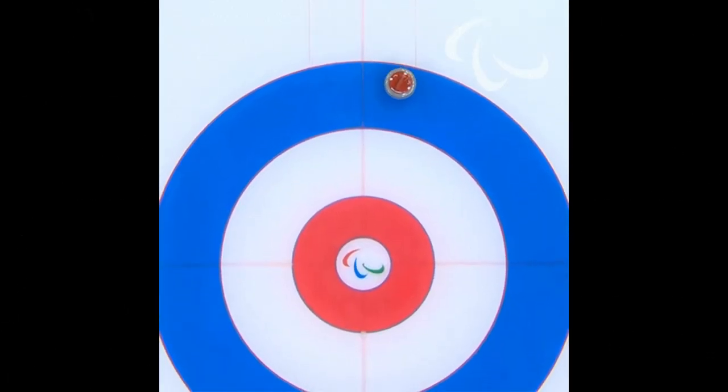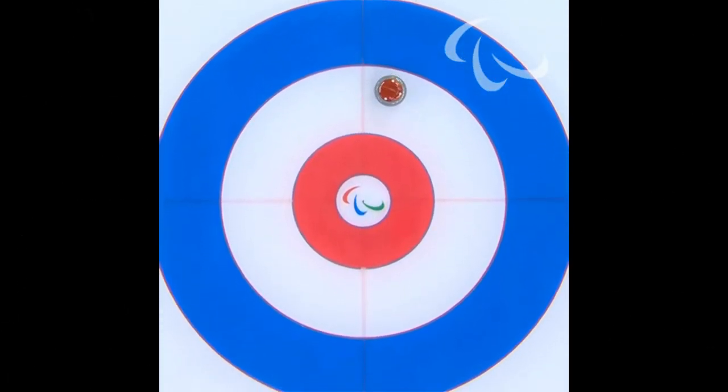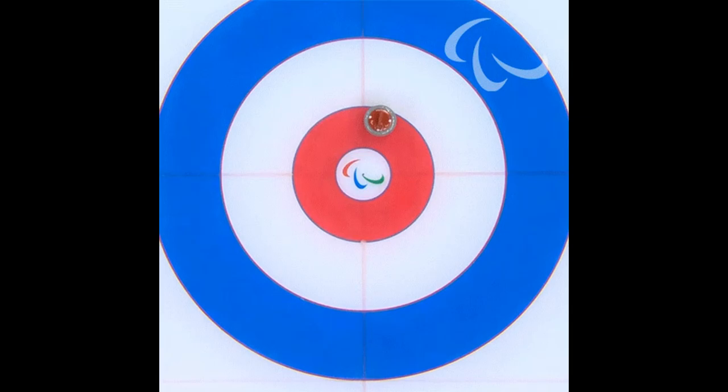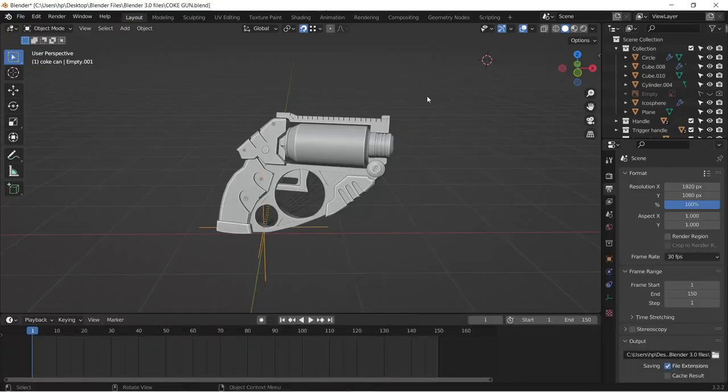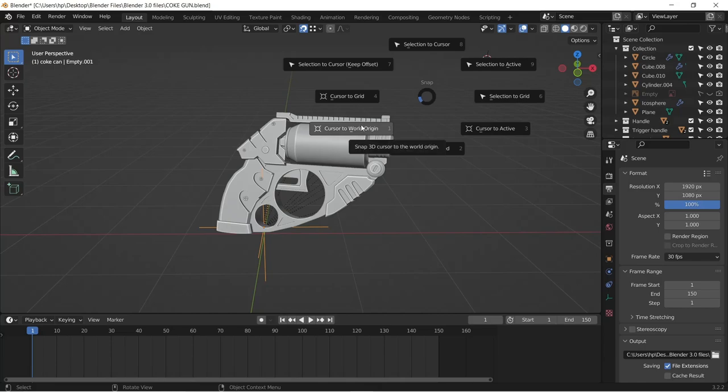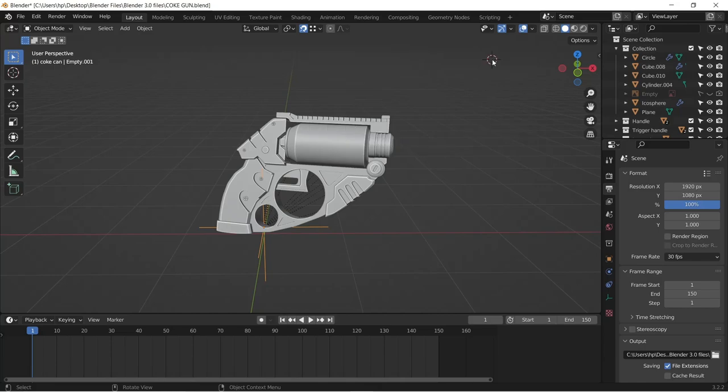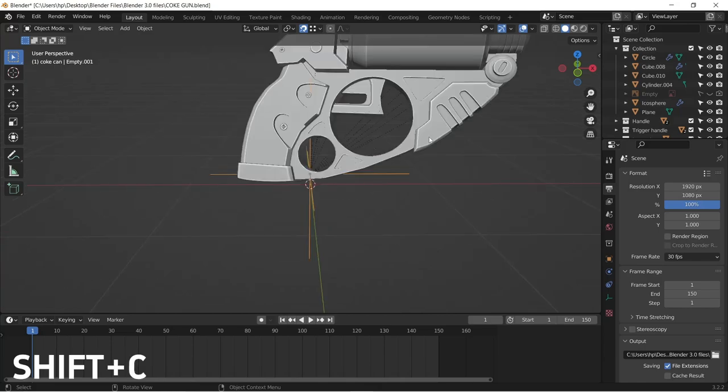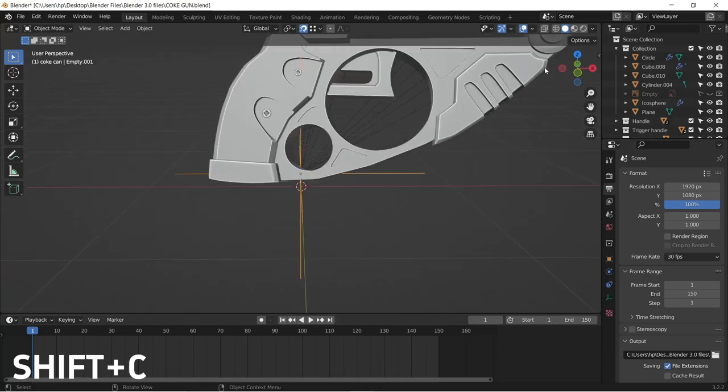You can center your 3D cursor to the world origin very fast. Normally, you would press Shift+S and then select cursor to world origin. Now, you just have to press Shift+C to get it back to the world origin.